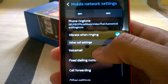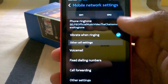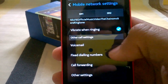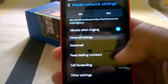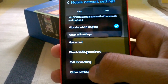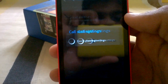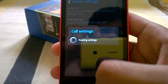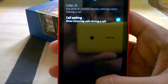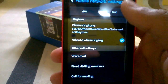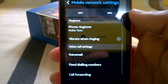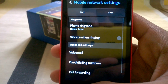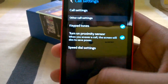In call settings, you can set the ringtone for each SIM, vibrate or not vibrate, voicemail, fixed dialing number, call forwarding, and other settings including caller ID and call waiting features. Tapping on SIM 2 gives the same settings for SIM 2.